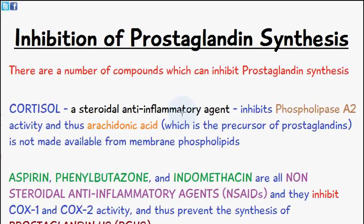The first one is cortisol, which is a steroidal anti-inflammatory agent. What this does is it inhibits phospholipase A2 activity, and because this is inhibited, arachidonic acid — which is the precursor of prostaglandins — isn't made available from the membrane phospholipids.